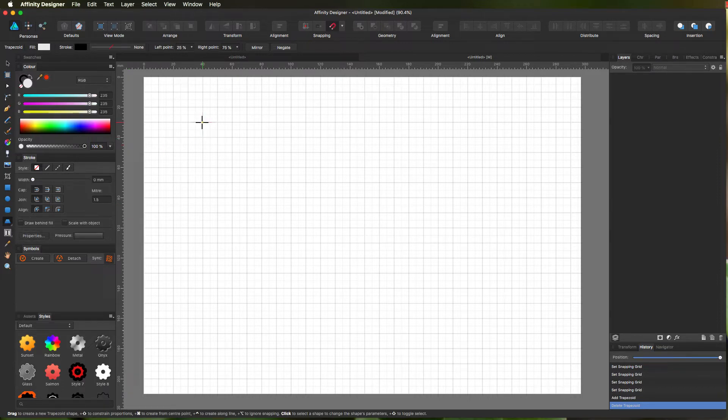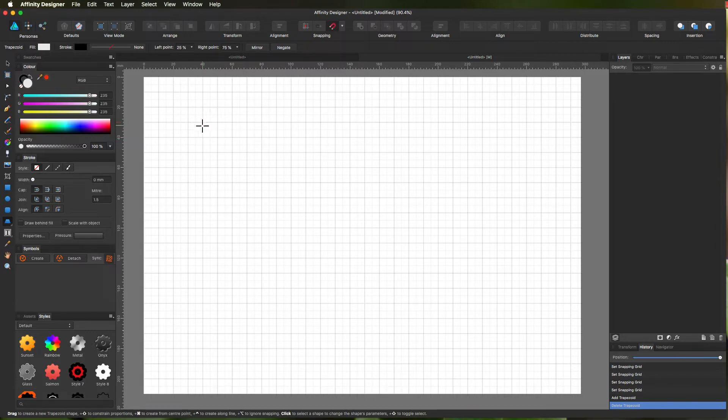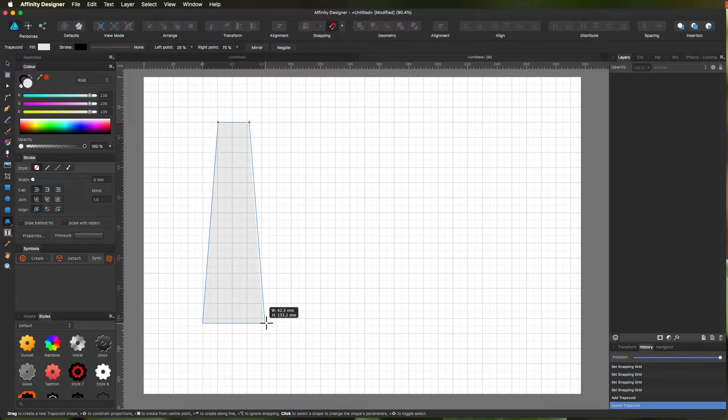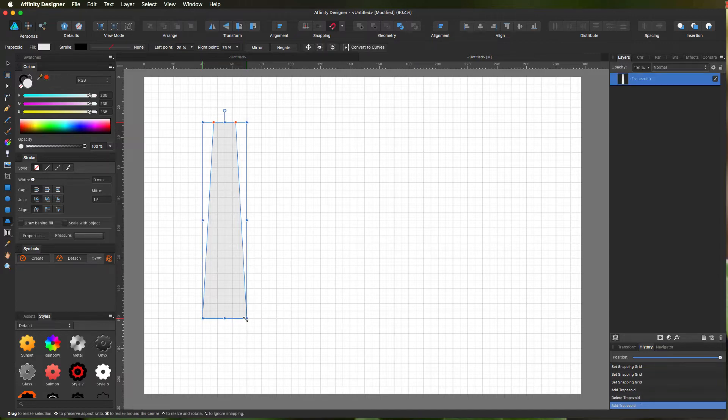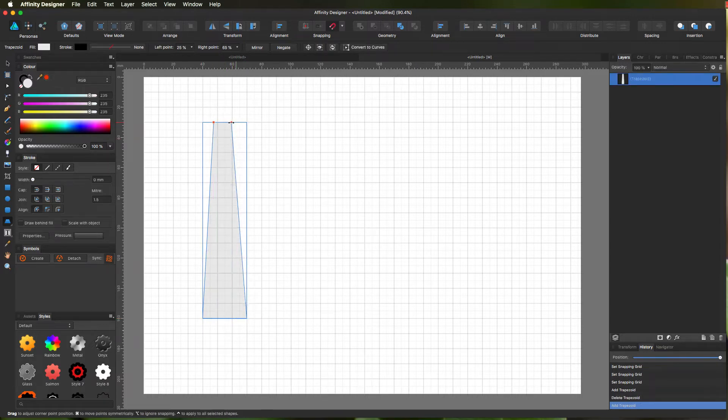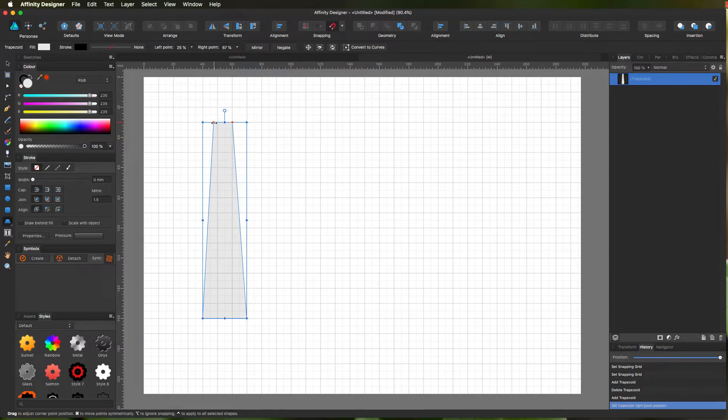So we will first draw a trapezoid, and we'll have it 3 centimeters at the bottom and 1 centimeter at the top. Yes, that's doing a bit of snapping.